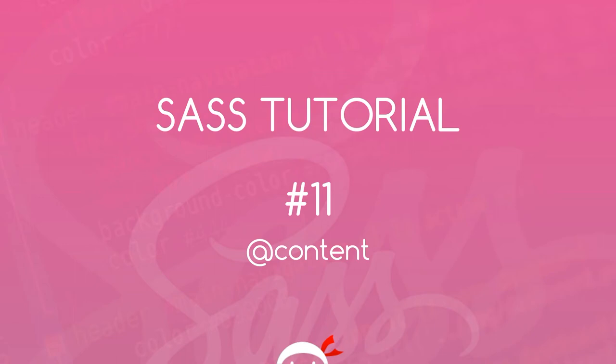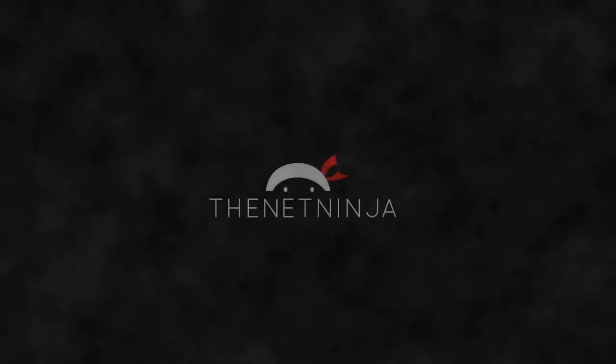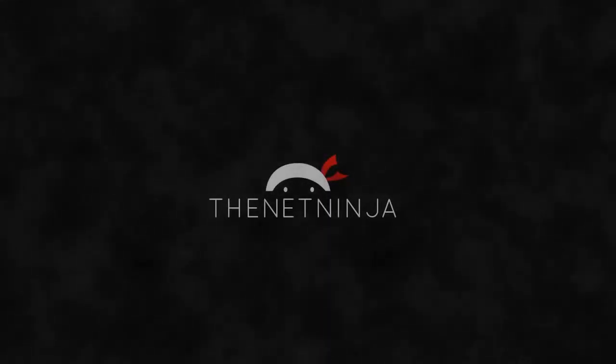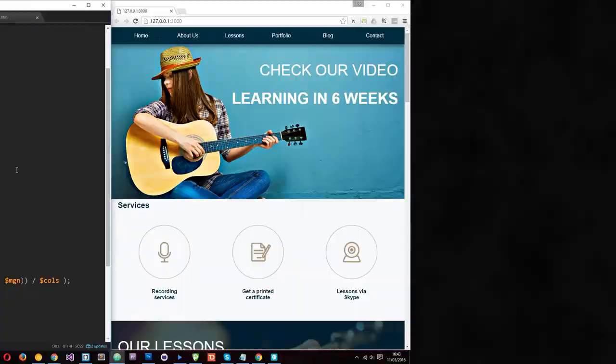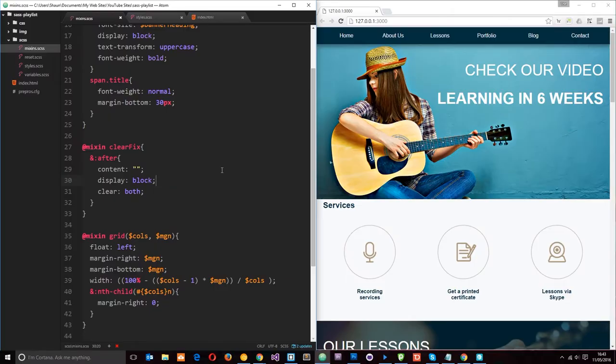Yo what's happening guys? Welcome to your 11th Sass tutorial and in this video we're going to take a look at the content keyword. Alright then dudes, so what is the content keyword?